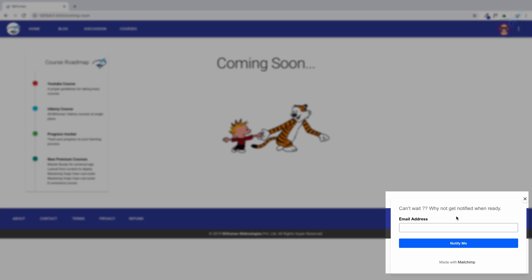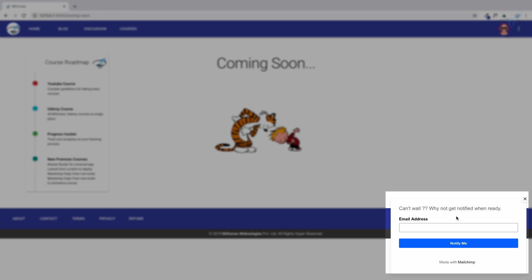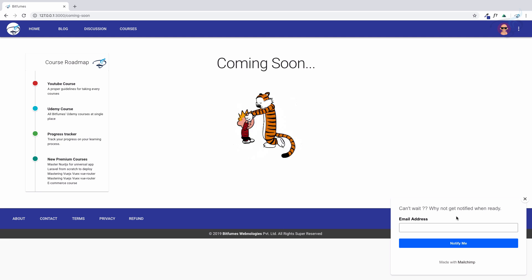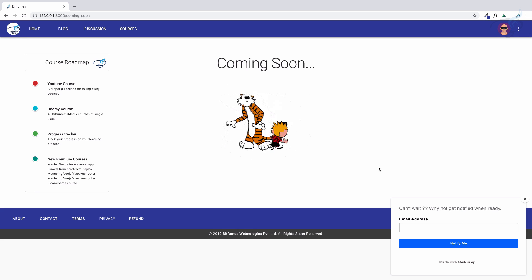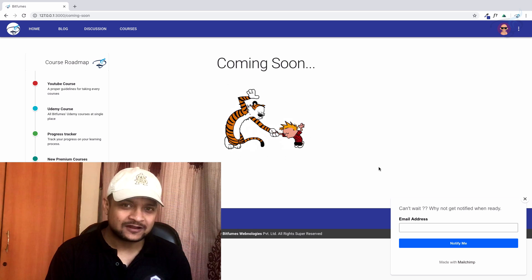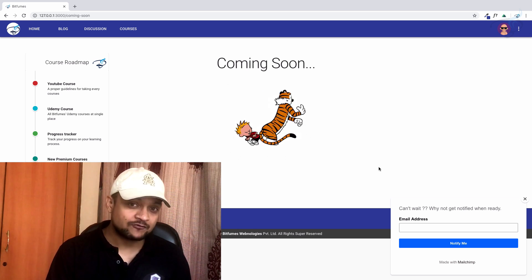You will get notified when I publish these courses. What I am going to do is all written in the course roadmap, so please read it. If you like, subscribe to the newsletter.